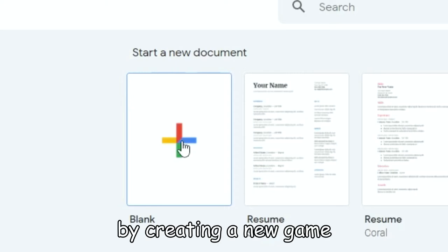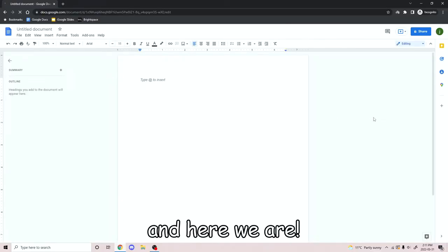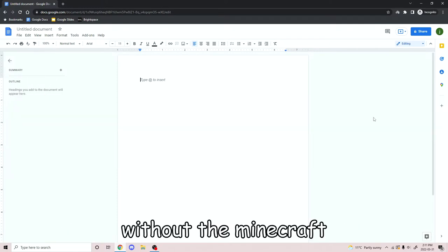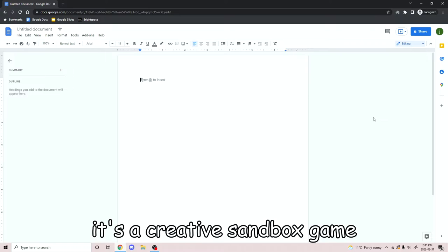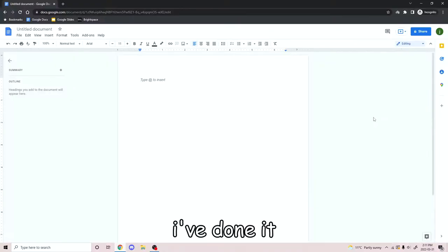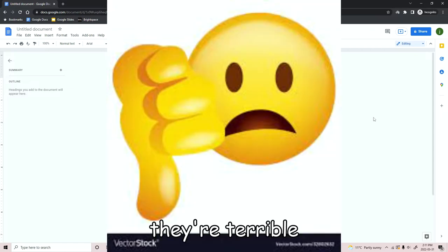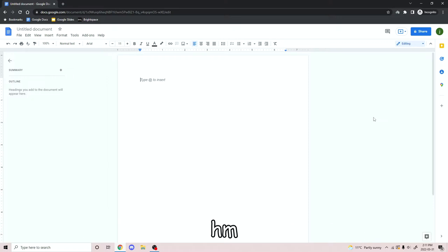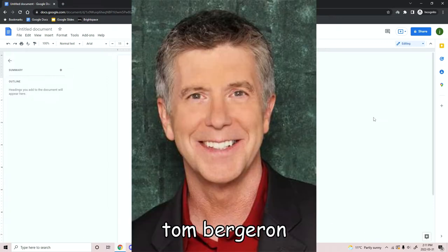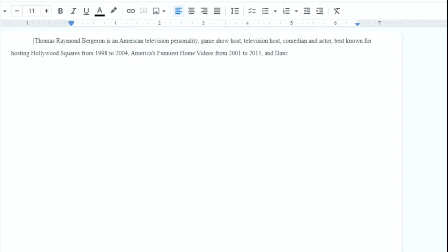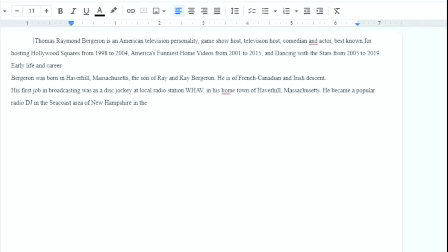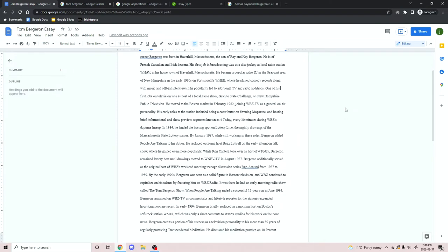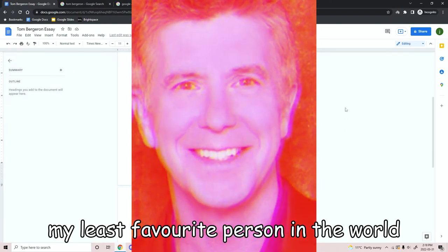To show you guys the beauty of the game that is Google Docs. Let's start off by creating a new game. And here we are, it's all blank. The game is kind of like Minecraft, but without the Minecraft. It's a creative sandbox game and a multiplayer mode. I've done it many times, but all the people I played with — they're terrible. Let's do something on Tom Bergeron. That seems like a fun topic. And here we go! I have a whole essay about Tom Bergeron, my least favorite person in the world.